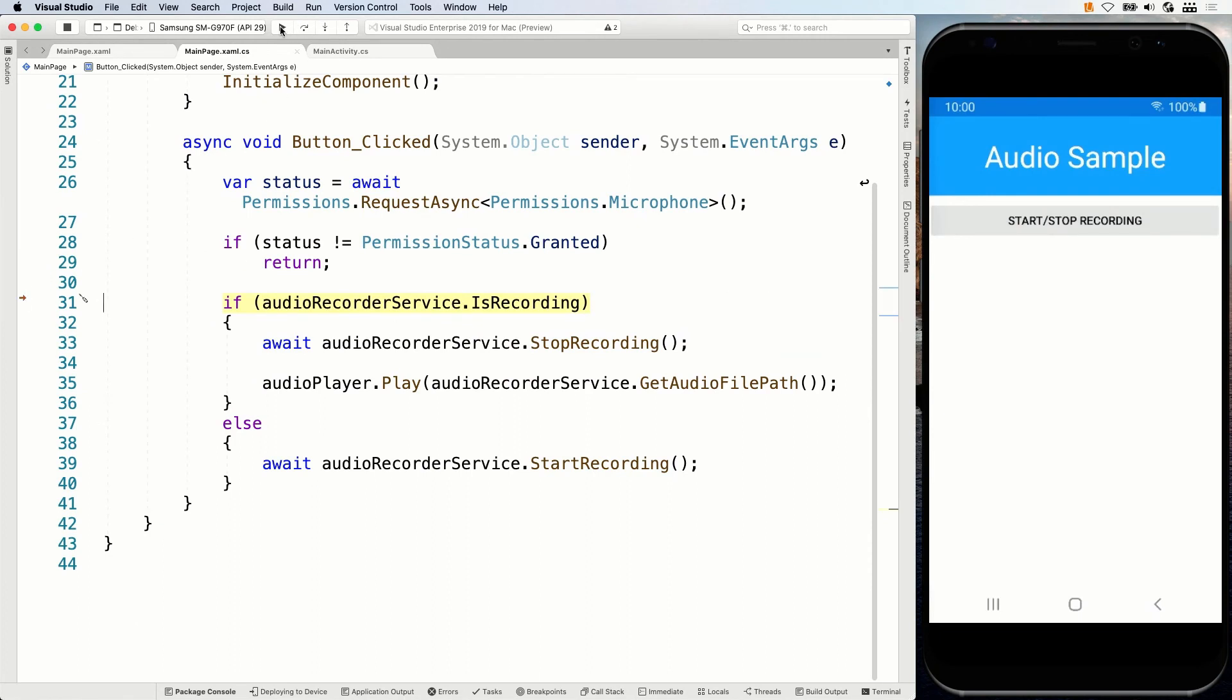And it will continue running. So now it will record whatever I say. And whenever I press the stop recording button, we will hear that again. We'll record whatever I say. And whenever I press the stop recording button, we will hear that again. Here we go. Now our application works as intended. I'm sorry, I didn't test this before on the Android part of this sample, but at least we got it fixed.